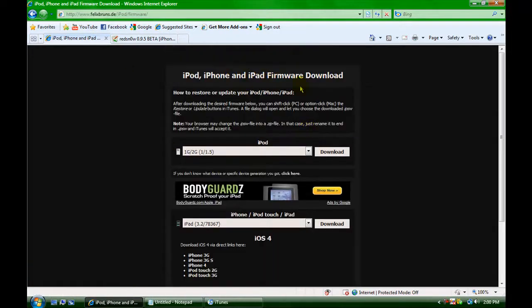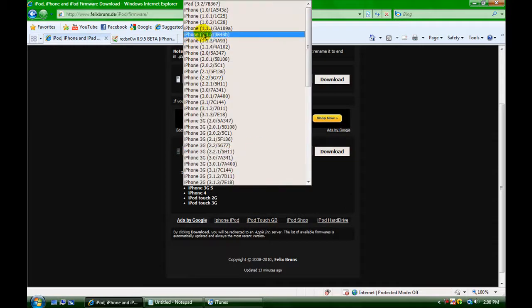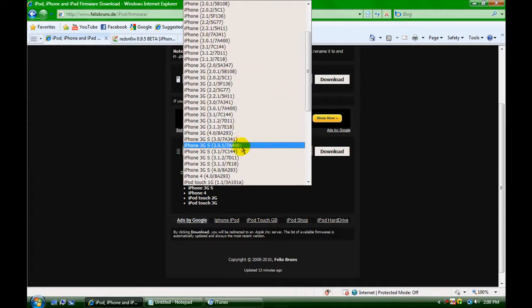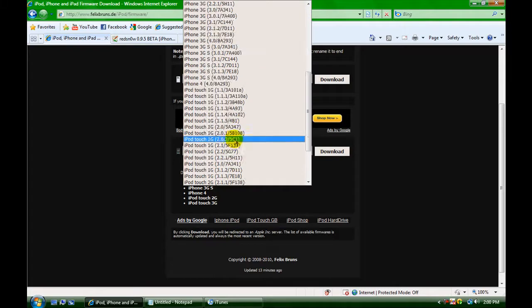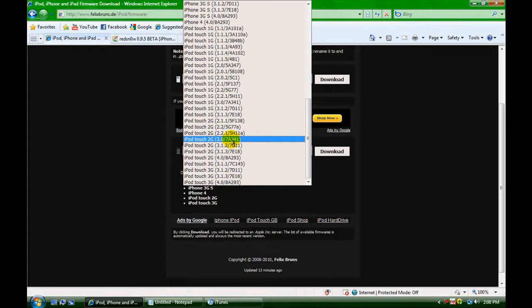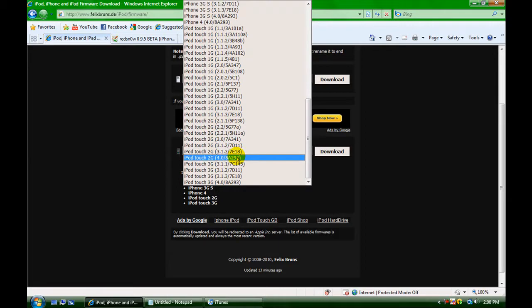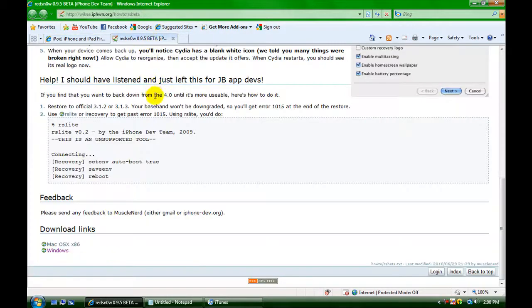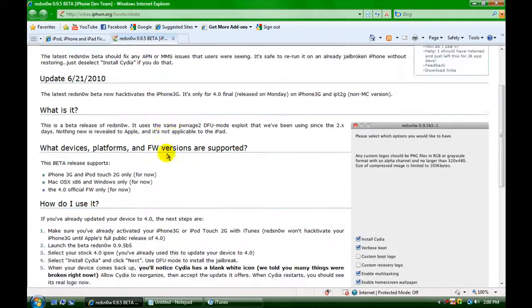This is the firmware download. For the iPhone 3G, go to iPhone 3G 4.0. For the iPod Touch 2nd gen, you want the 4.0 right here. Download it, then download RedSnow from this website, go down to download links, and install it according to your system.